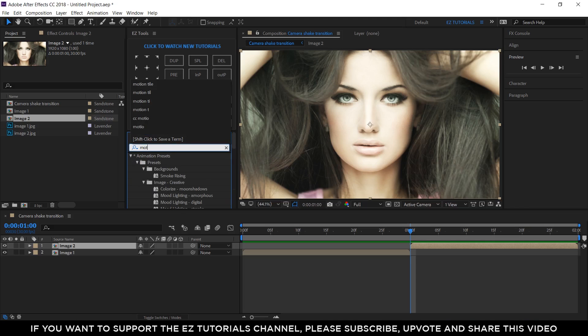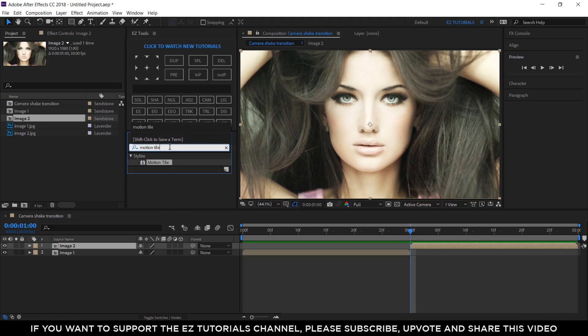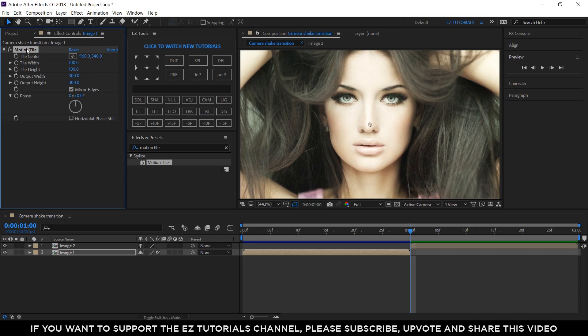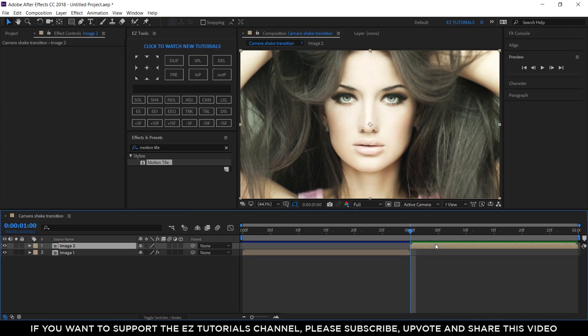Search for the motion tile effect, and apply it to your image 1 layer. Change the output width and height values to 300 and check the mirror edges box. Copy this effect and paste it to the image 2 layer.